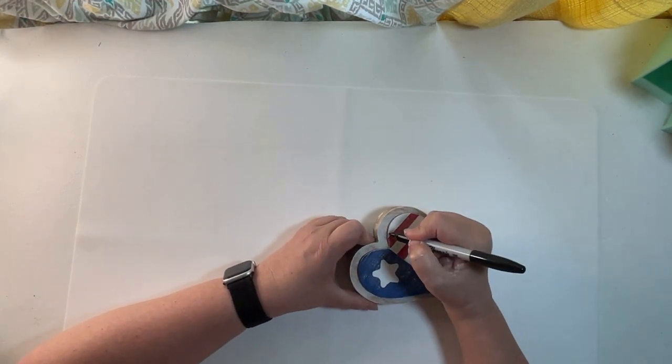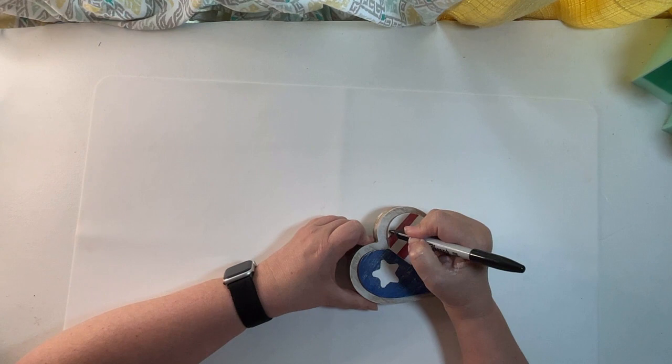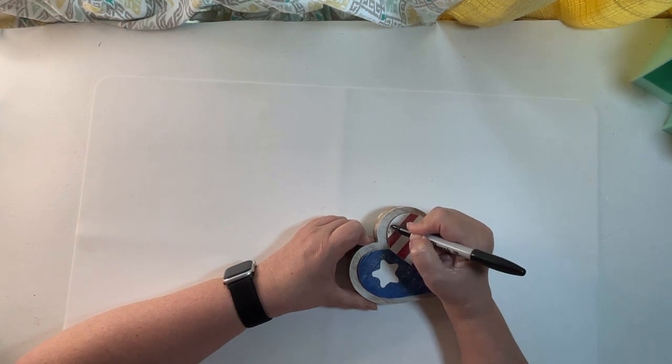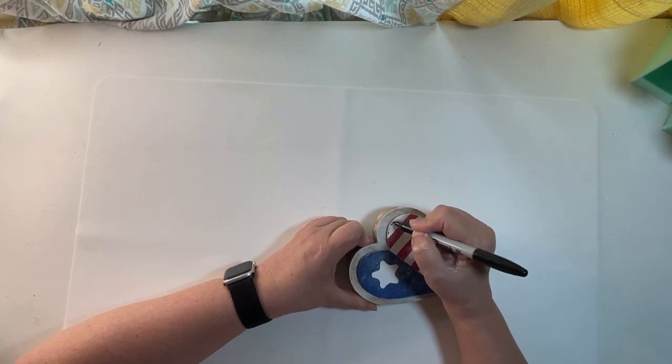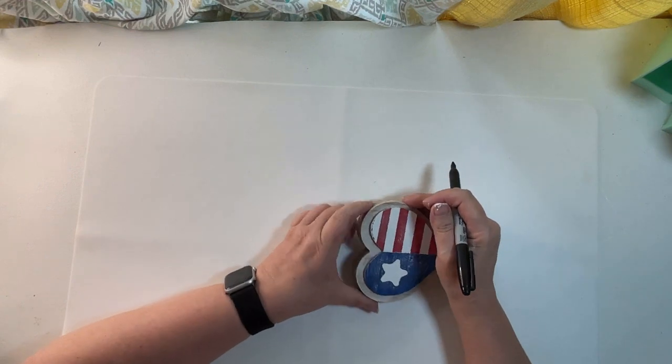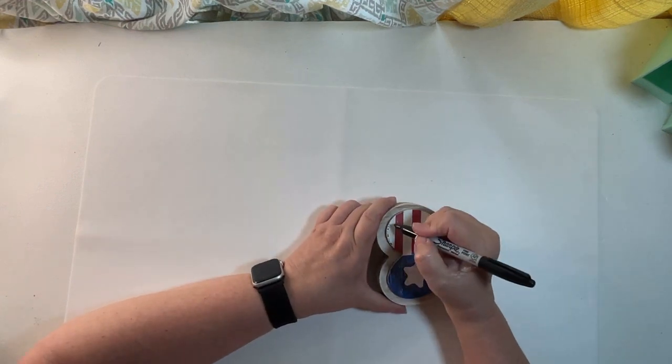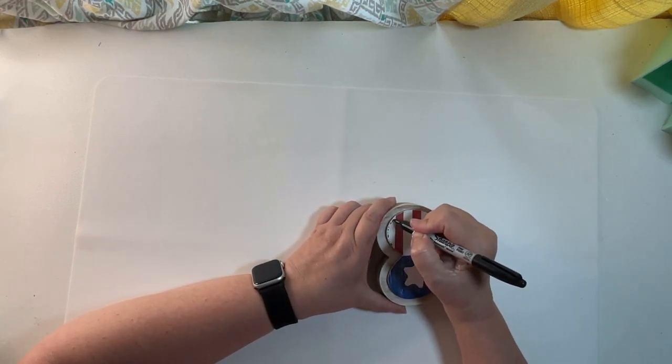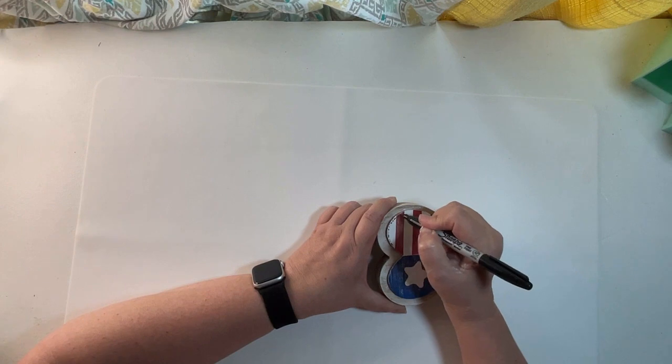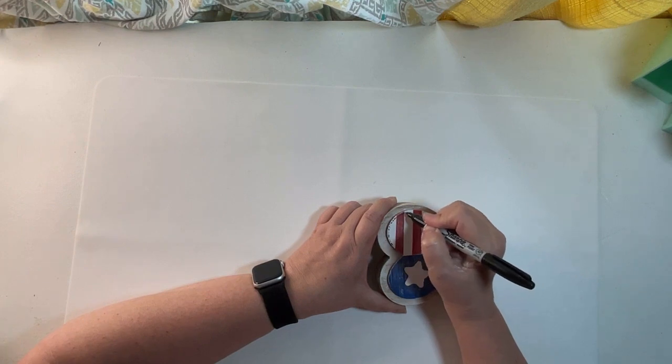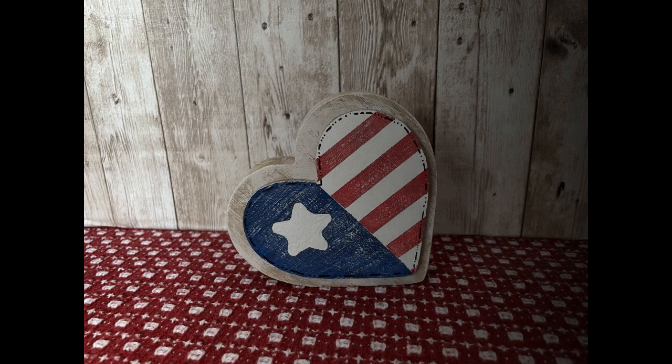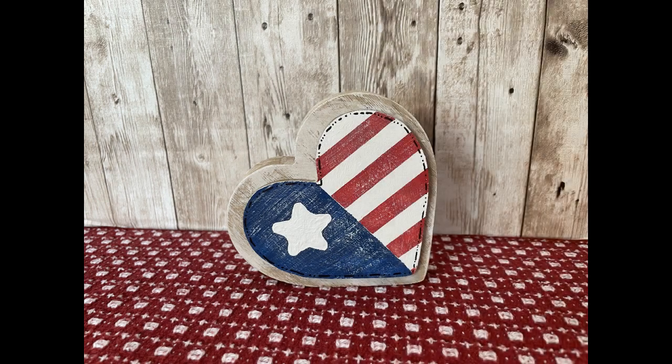And then I added some dots and dash stitching detail on the red and white side to add a little bit of whimsy and character. And this one was done. Super easy. It's one of my favorites. I really liked it. It came out cute. You guys tell me what you think.